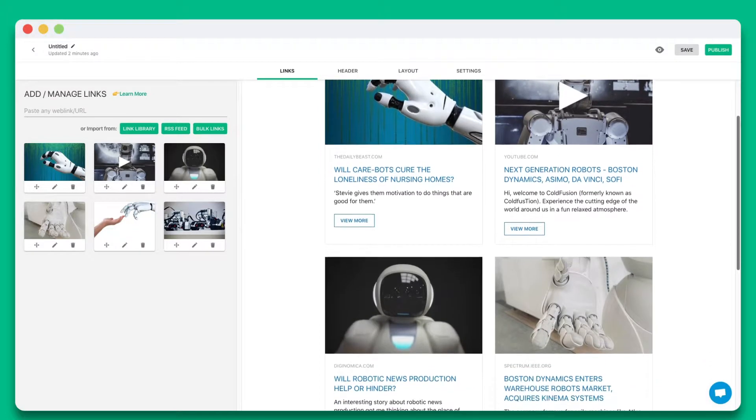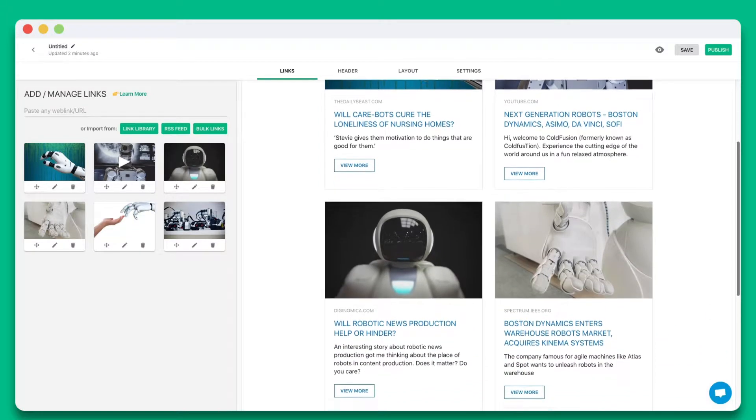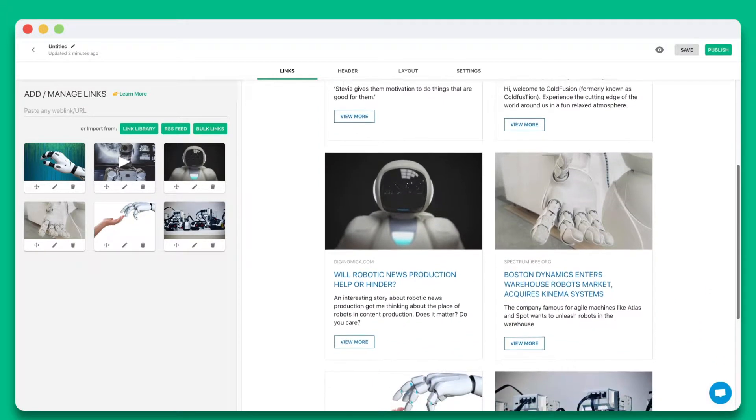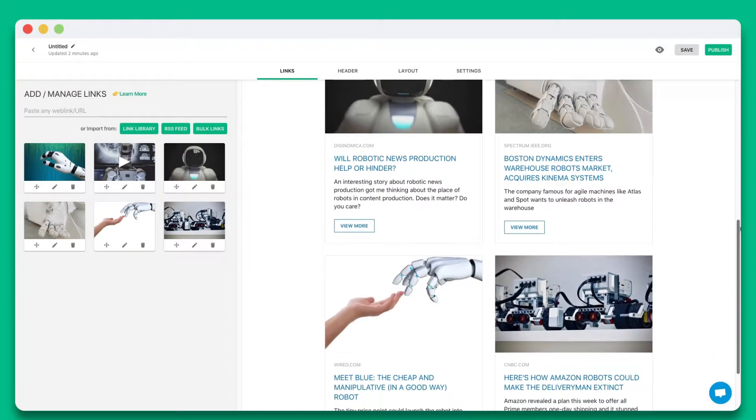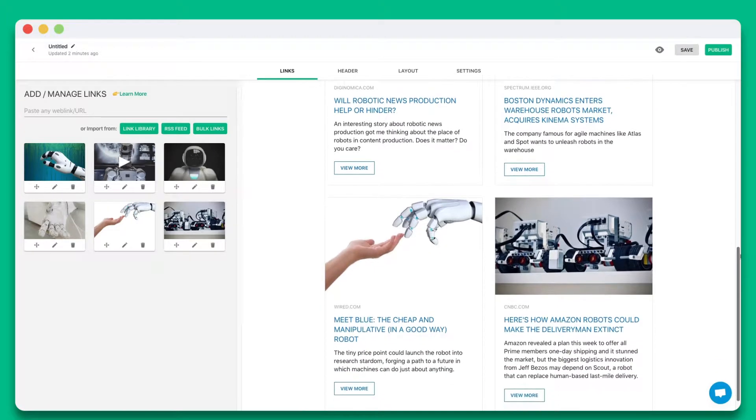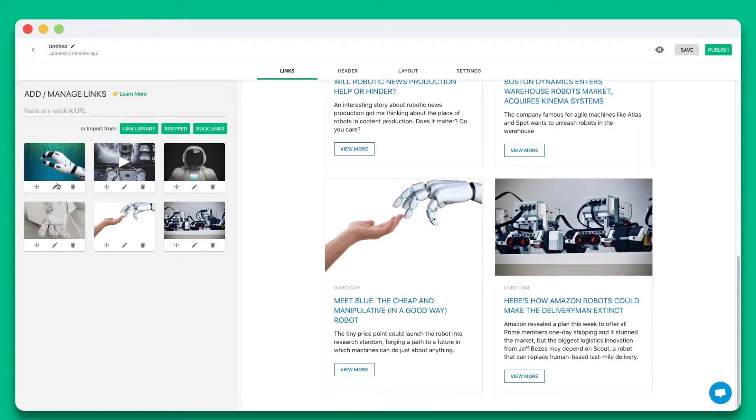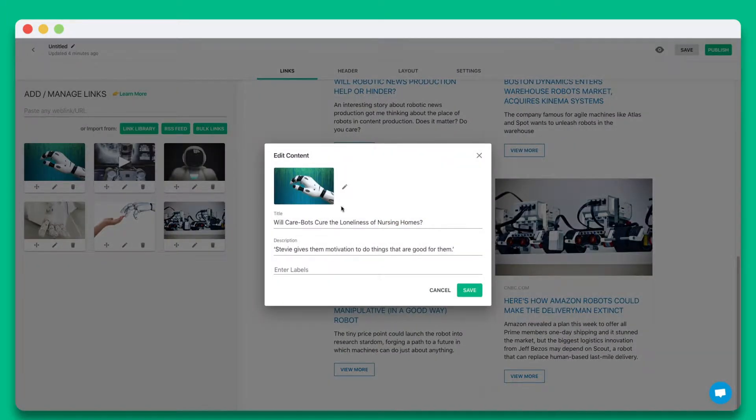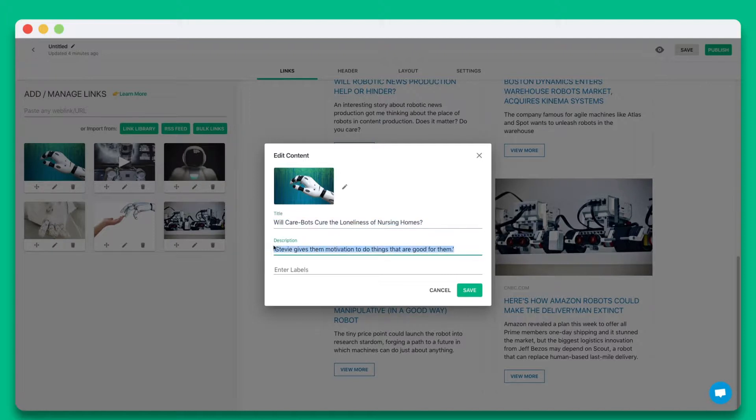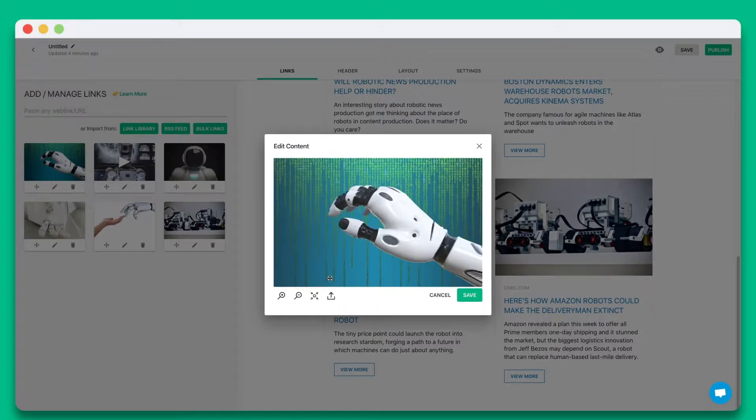Elink will automatically turn each web link into a visual bookmark on the right-hand side. You can personalize each tile by updating the title, description, or image.